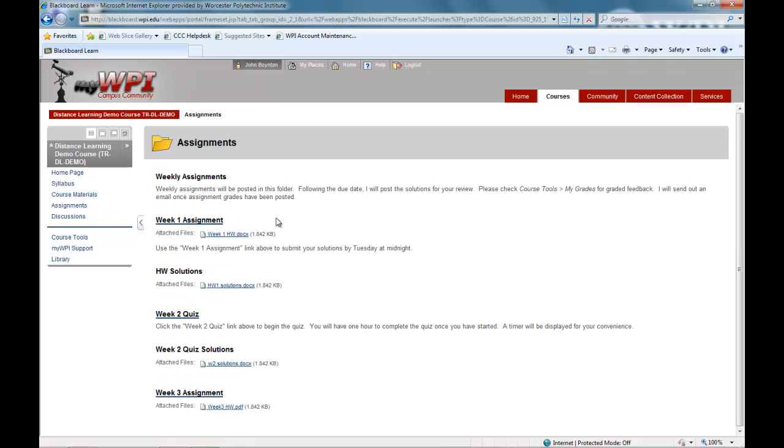Here we see an example where the professor posts the weekly assignments and the following week posts solutions.